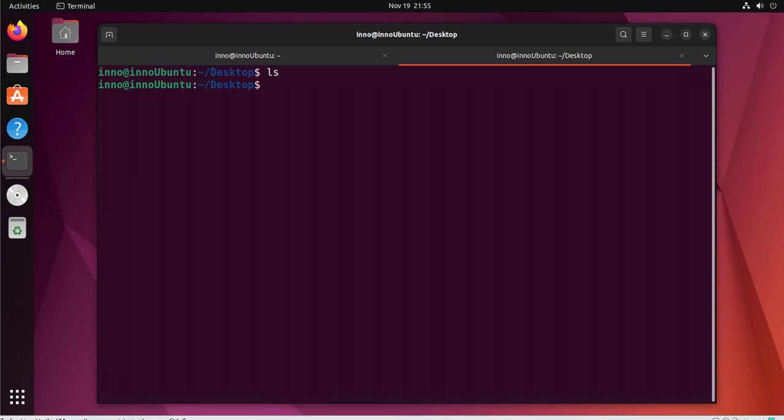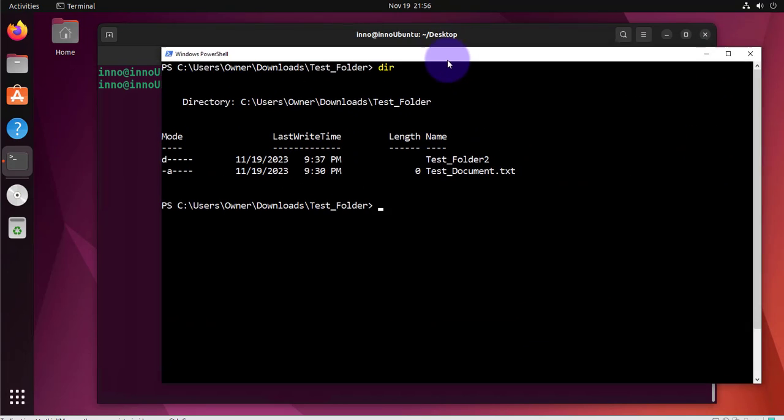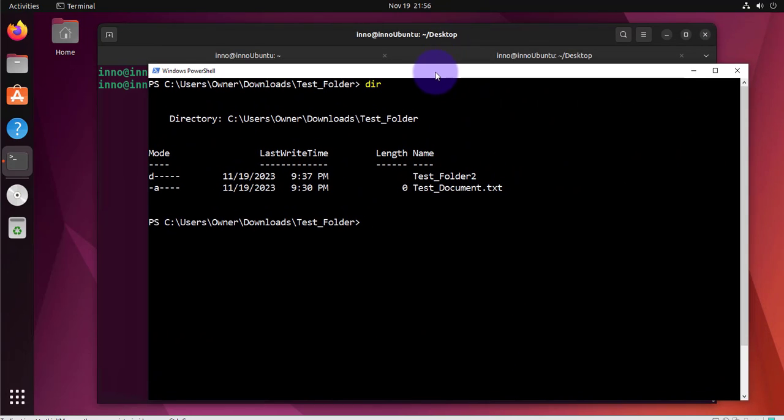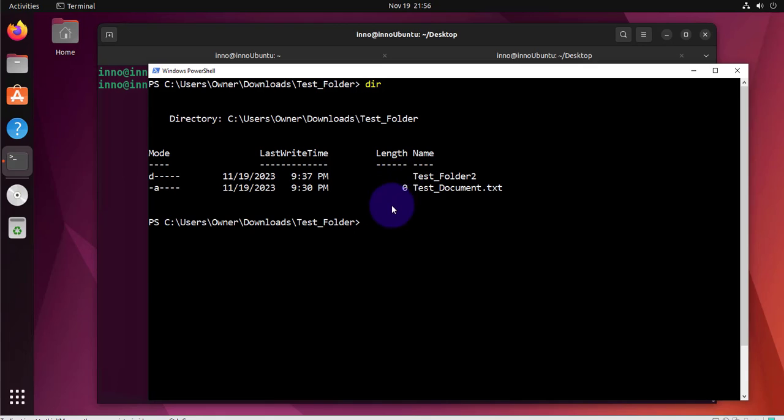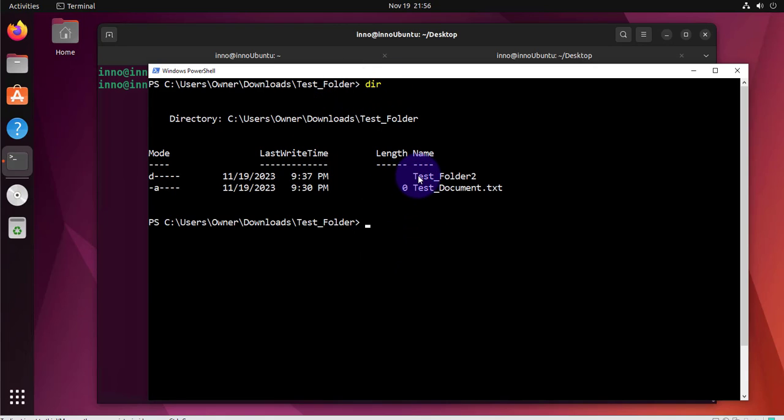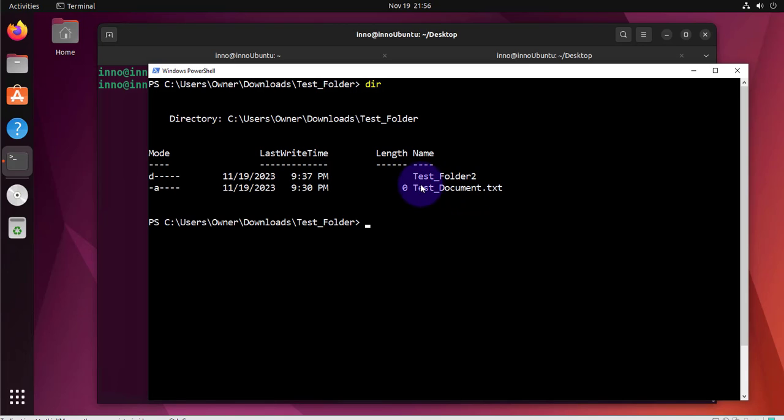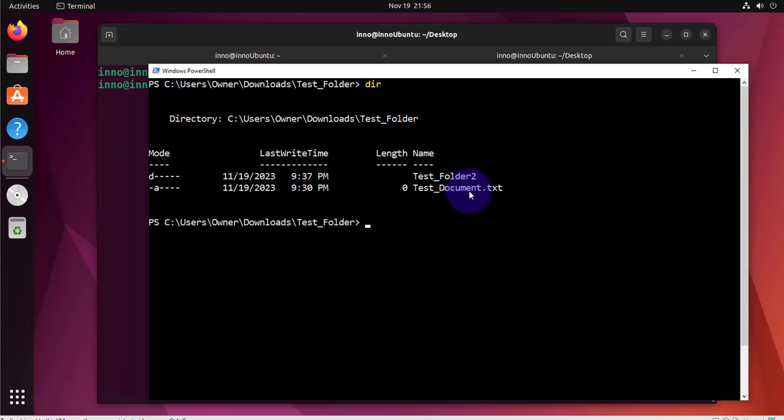Let's open PowerShell on the Windows device. This can be done on Windows 10 or Windows 11. So this is PowerShell and I already navigated to the folder that has the files I'm going to transfer. I have a file and a folder - a folder called test folder 2 and a test document text file.